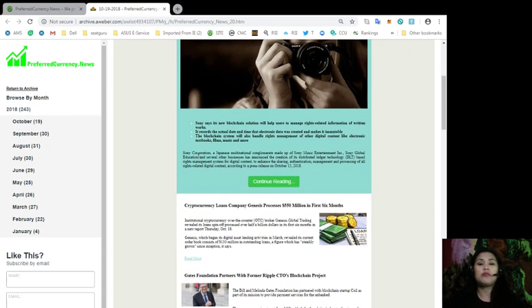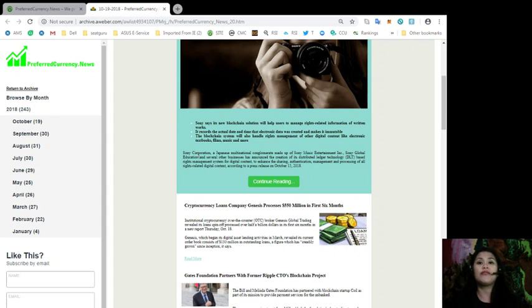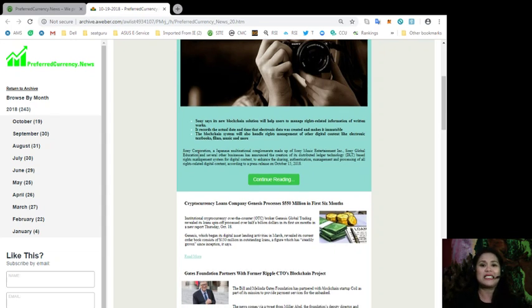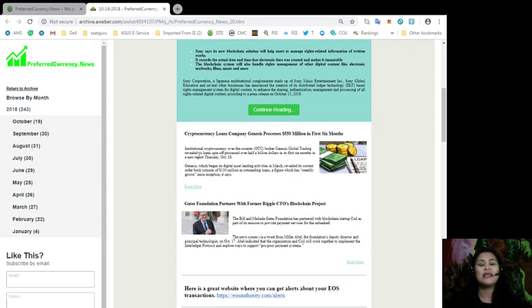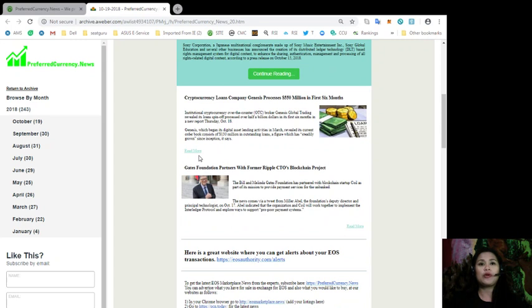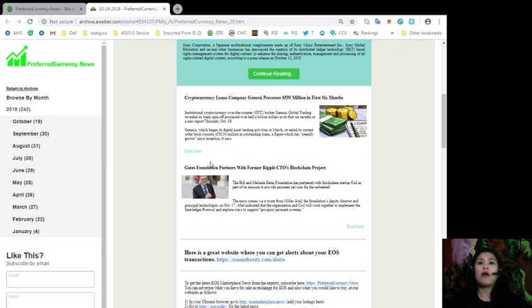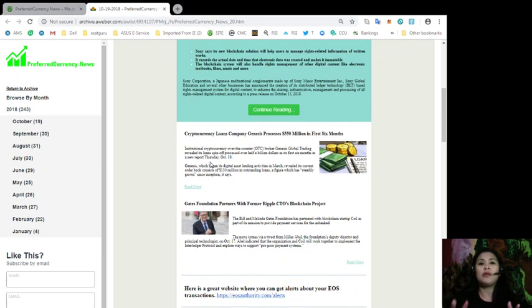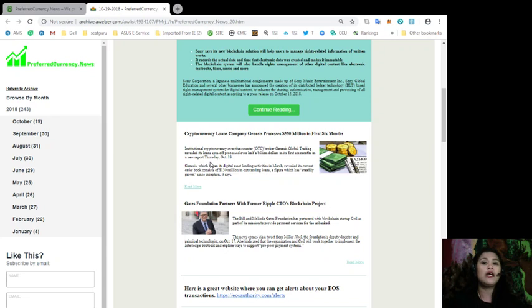Also, cryptocurrency loans company Genesis processes $550 million in the first six months. And of course, Gates Foundation partners with former Ripple CTO's blockchain project. Now, we will also be discussing all of that in a separate video right after this one.